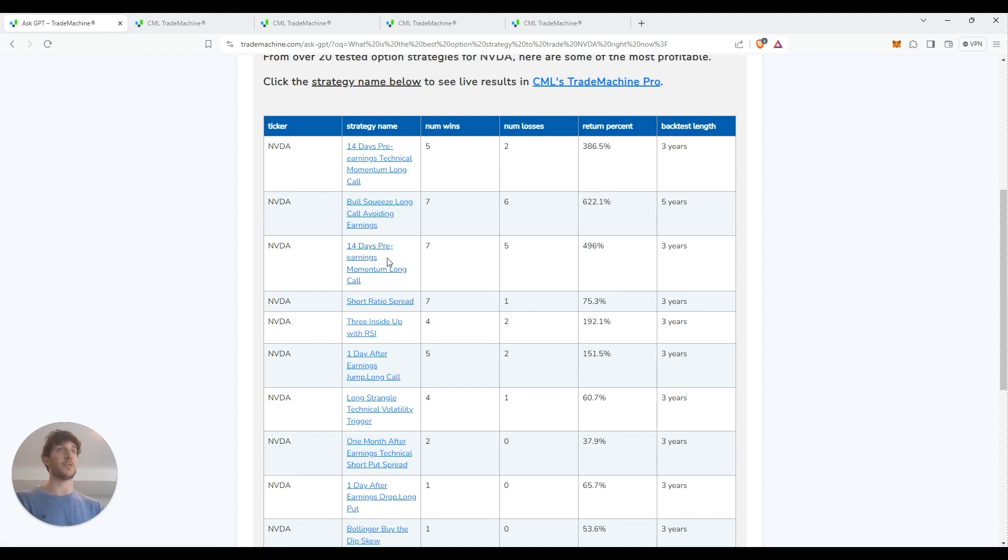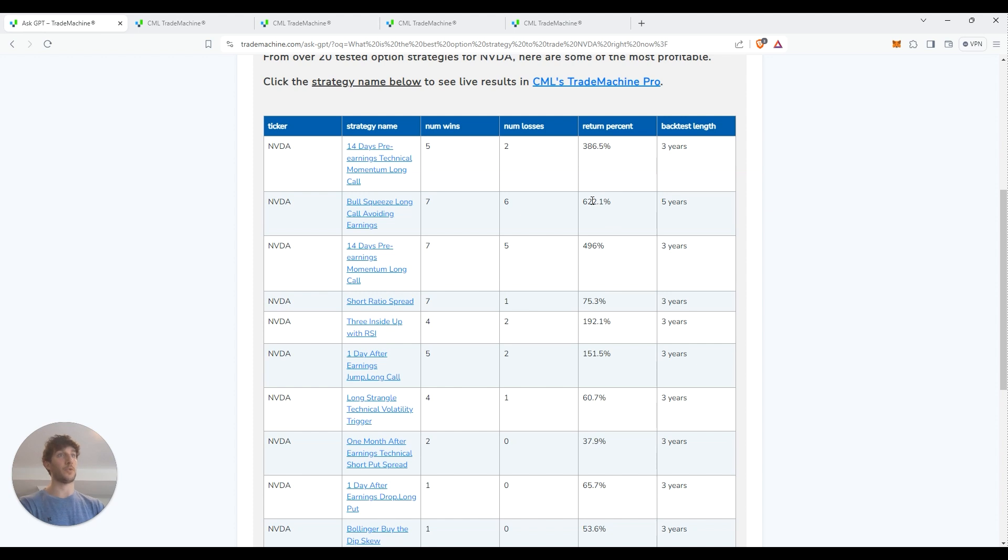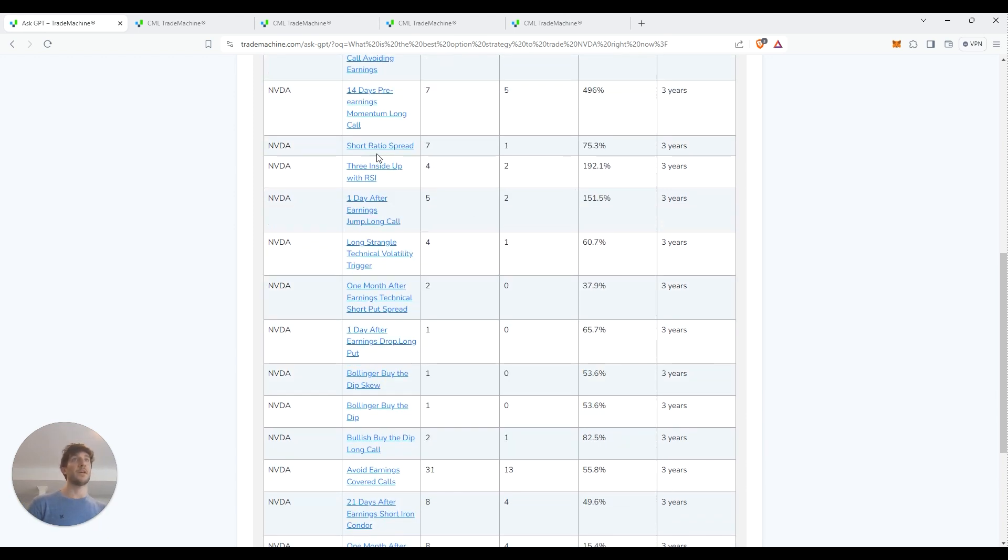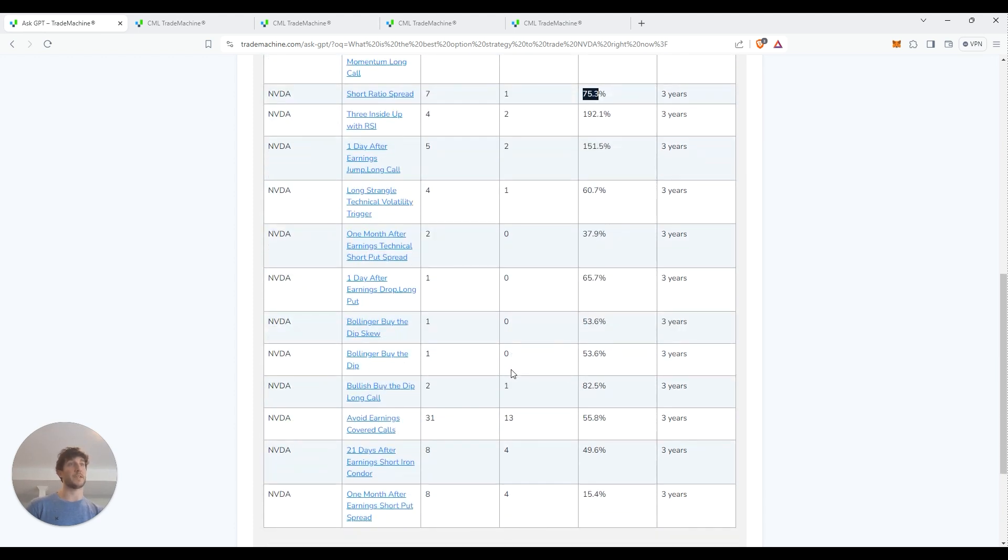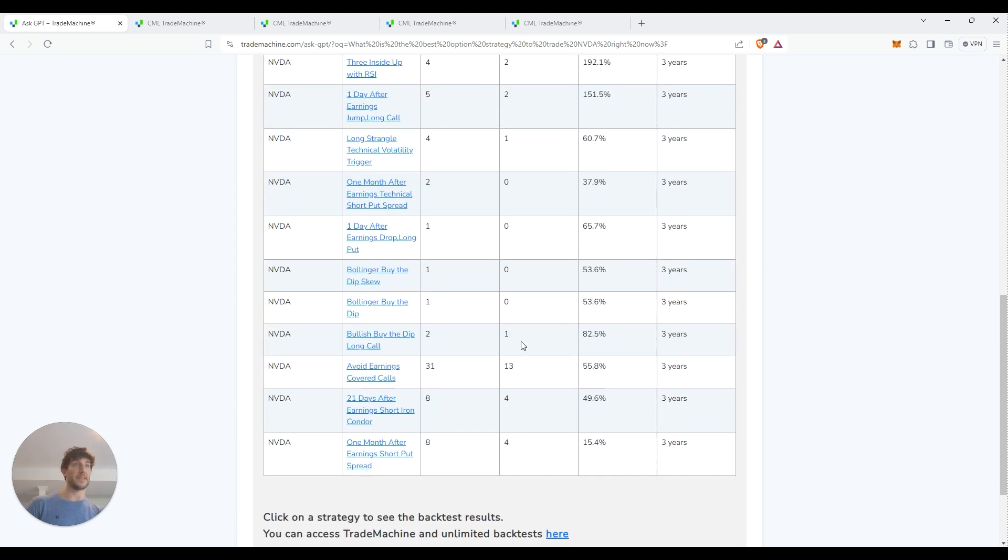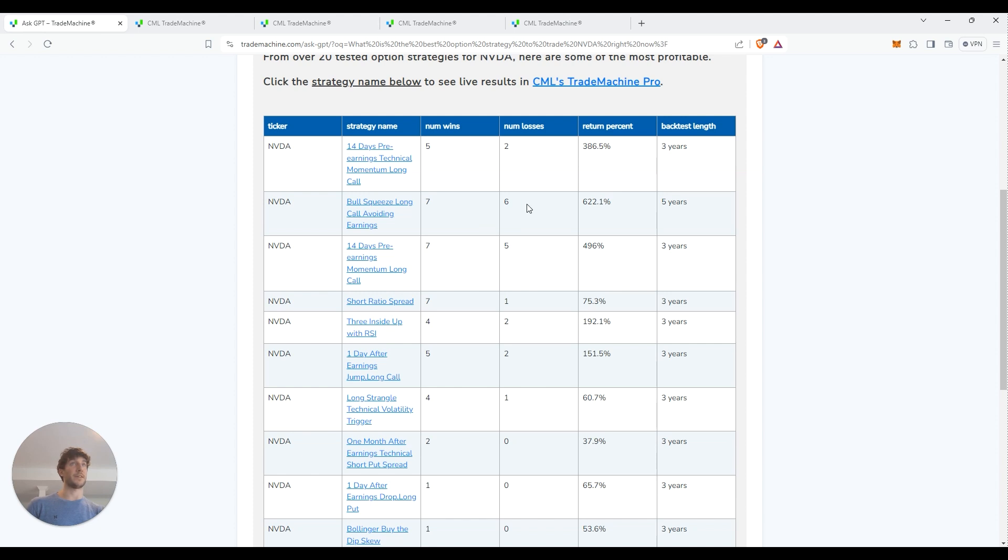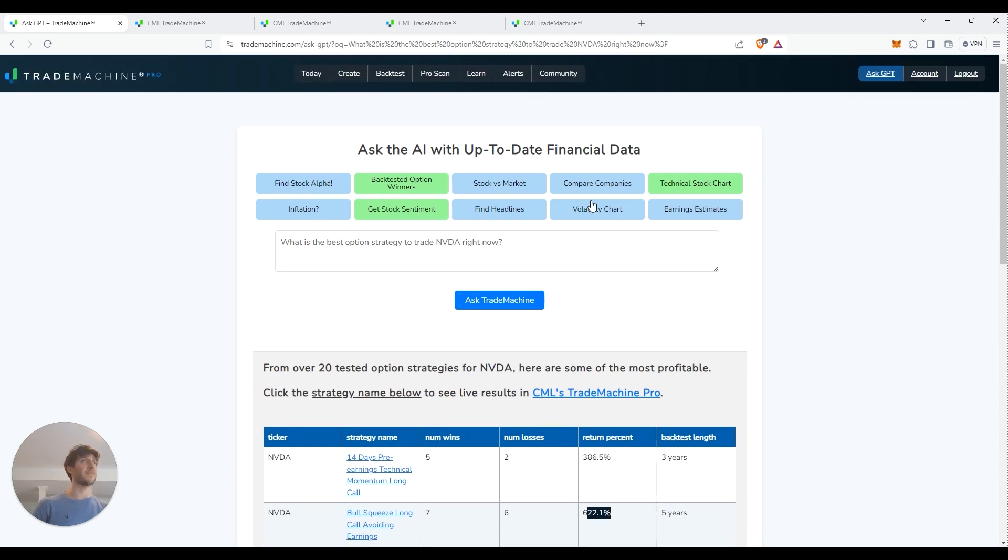So these are all the different option strategies that it's had tied to NVIDIA. So we got this one here. 14 days pre-earnings momentum long call. Obviously just being long, any kind of call is going to crush. So seven wins, five losses, 496% win rate. Bull squeeze play, long call avoiding earnings, seven wins, six losses, 622%. Short ratio spread, seven wins, one loss, 75% win rate. So that's more of a different style play. And they'll show you all these. If you're someone looking to play NVIDIA, this one might not have the best win to loss rate, but I think the key here is the wins you get when you're actually playing this are greatly outweighing the losses you have. So you could do this for any stock you want, whether it's NVIDIA, super microcomputer, Tesla, everything.